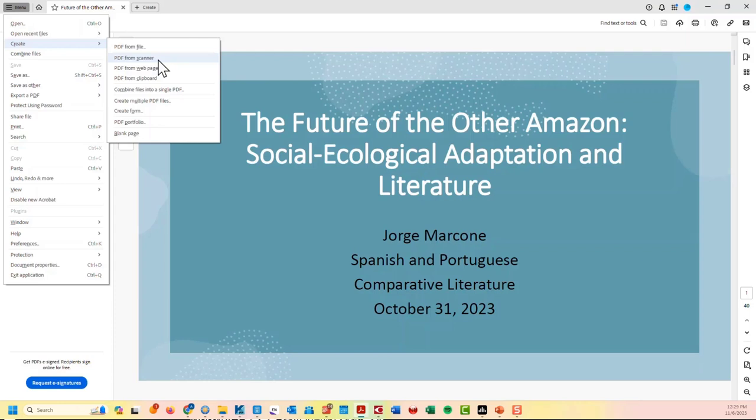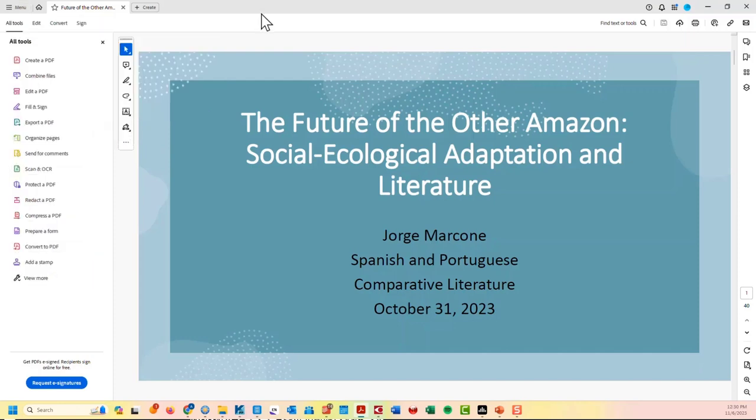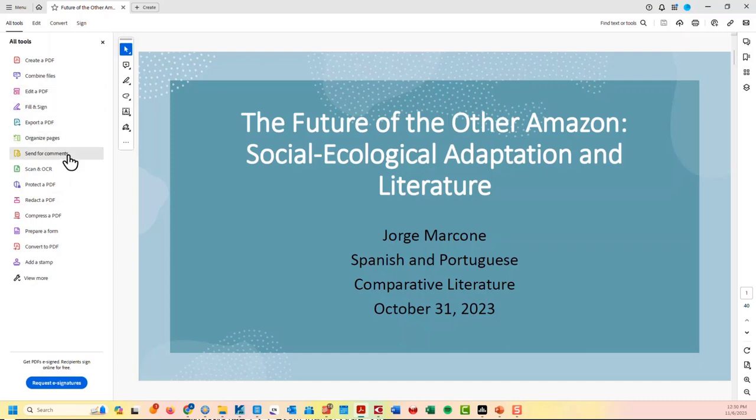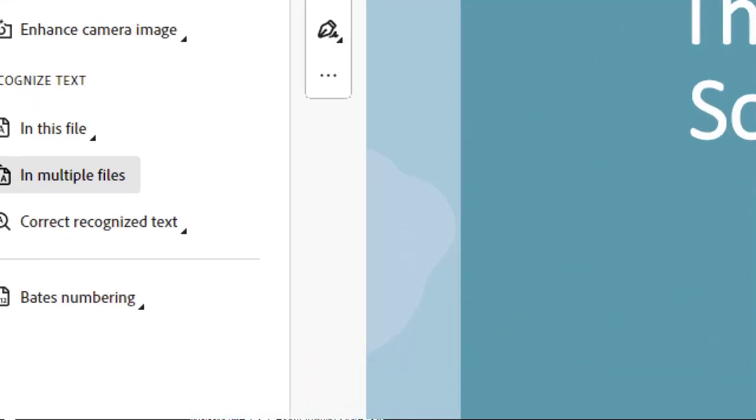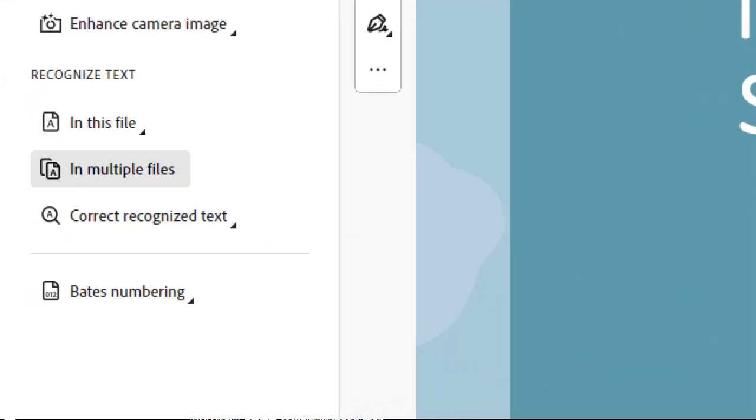But there's other things you can do with Adobe, where you can do batch PDFs. There's an option, scan and OCR in multiple files. If you see this option here, you can take multiple PDFs and OCR them at the same time, it takes a while. And obviously you can do manipulations like correcting the recognized text. But this is very powerful when you have a bunch of stuff you want to process all at once.